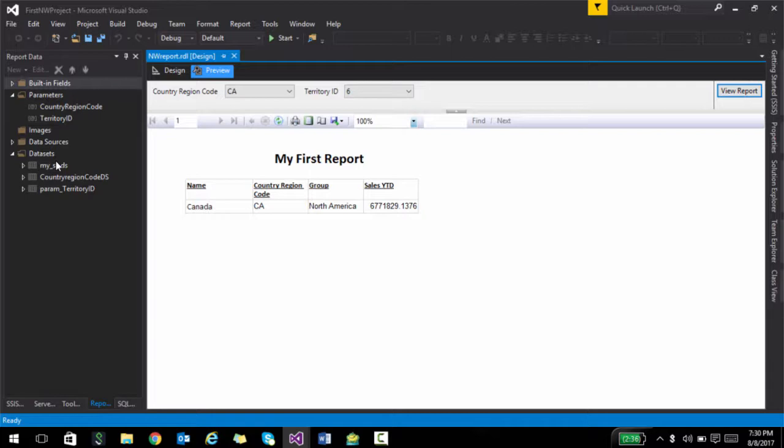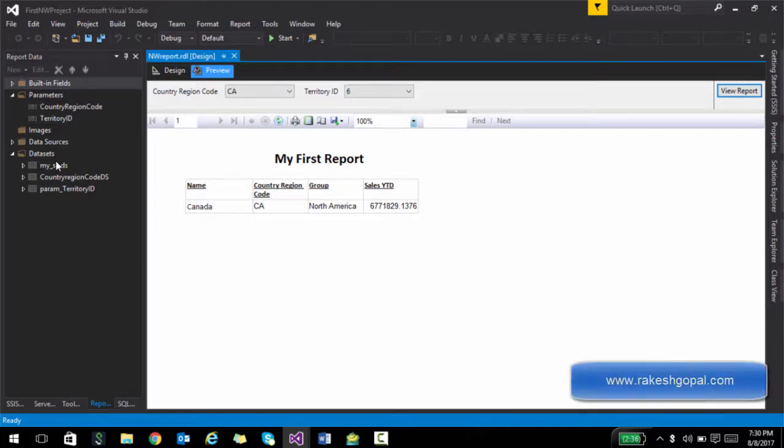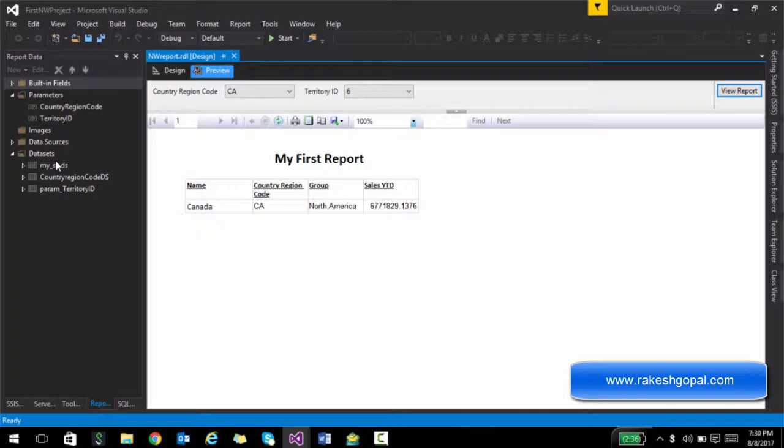So that's about parameters, highly customizable. In the next lecture, what we are going to see is we're going to take the same report and we are going to play with some expressions. Expressions are statements which allow you to customize pretty much anything. So we'll have a look at that in the next lecture. Thank you.